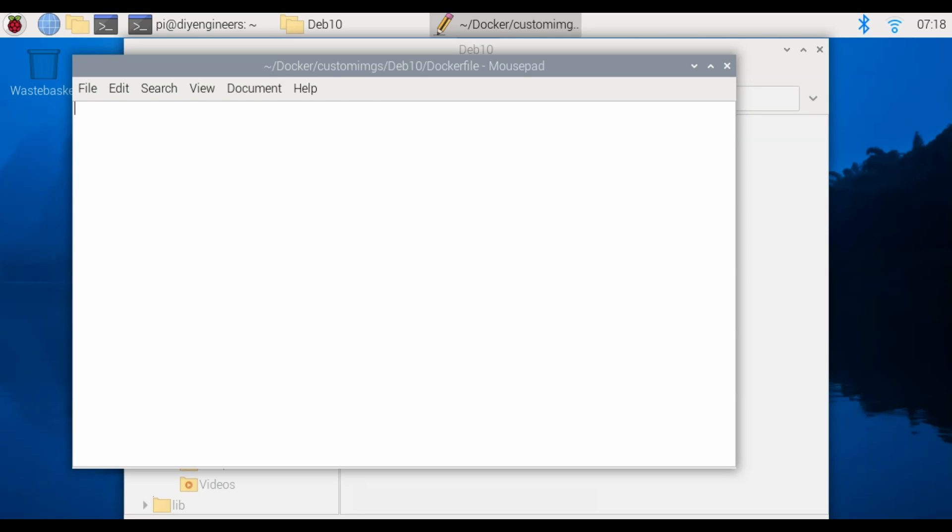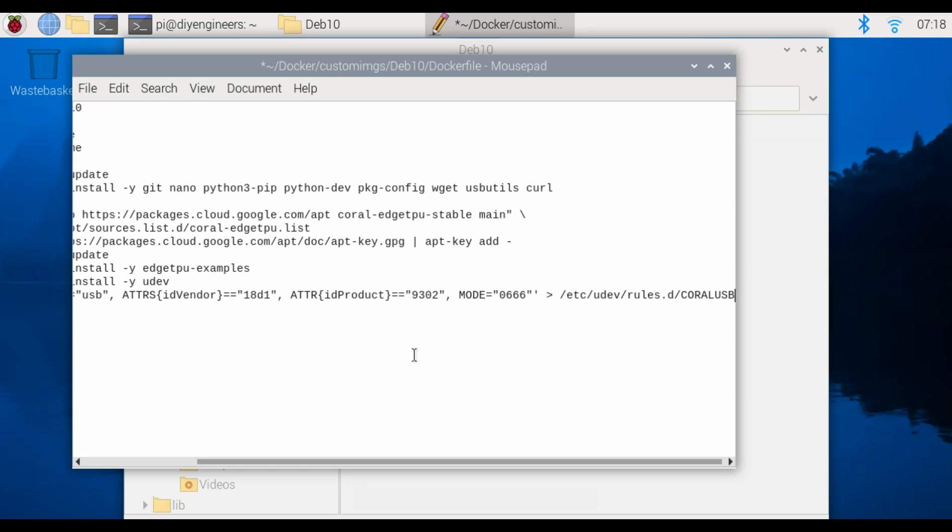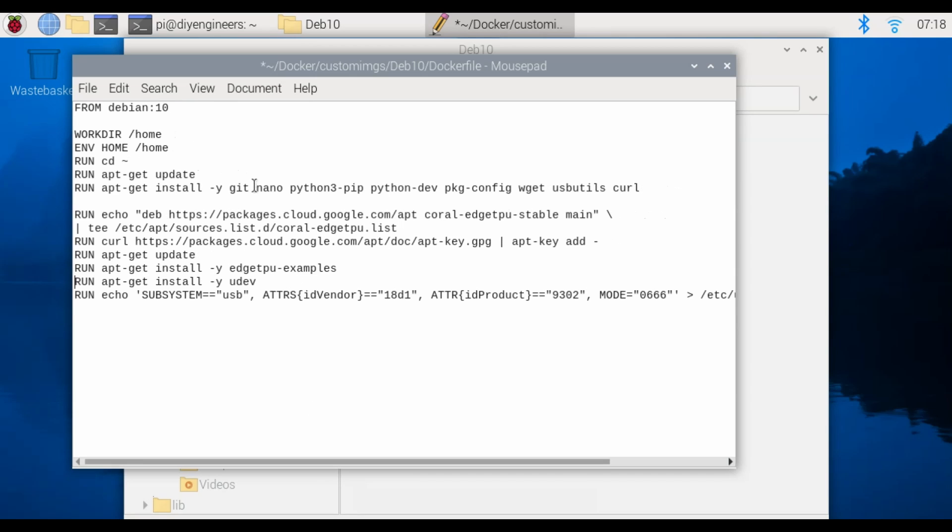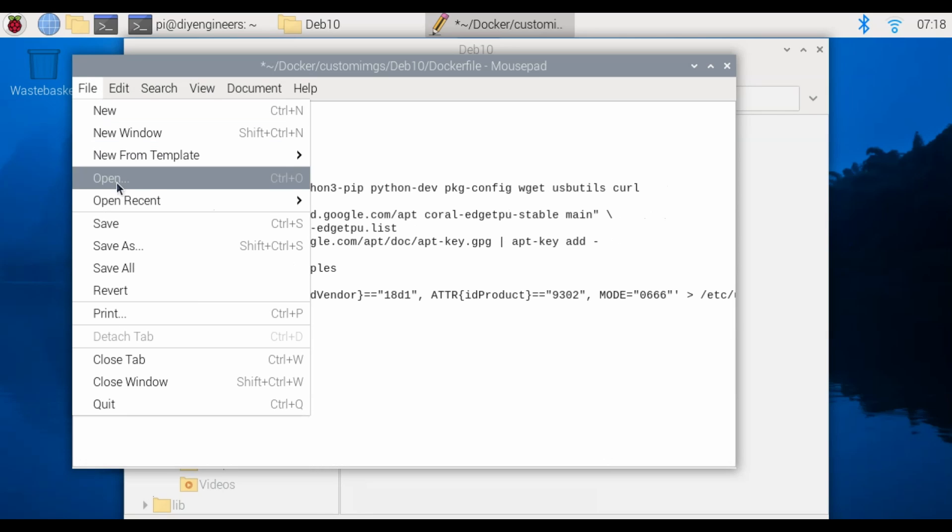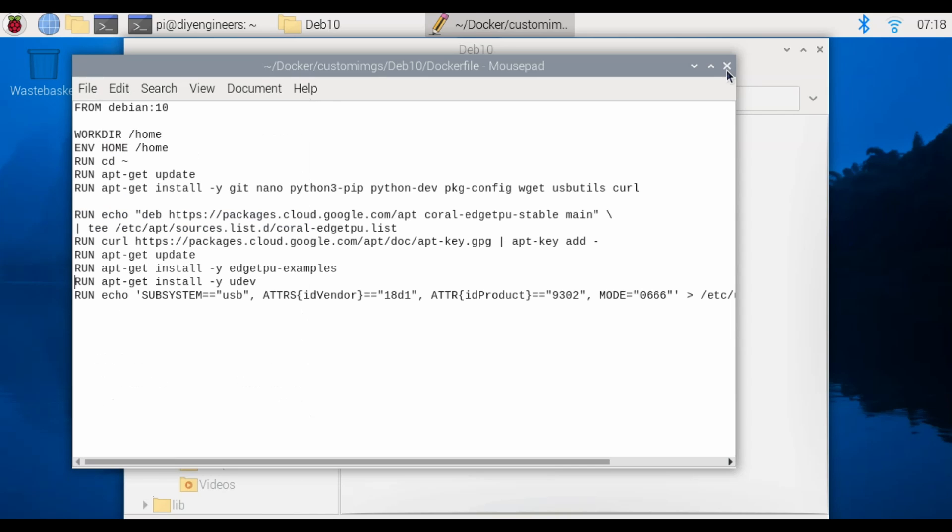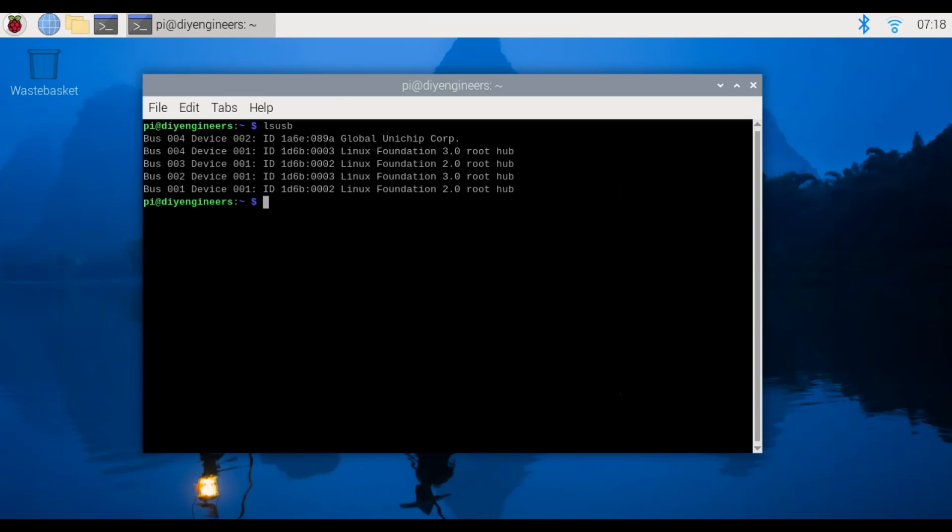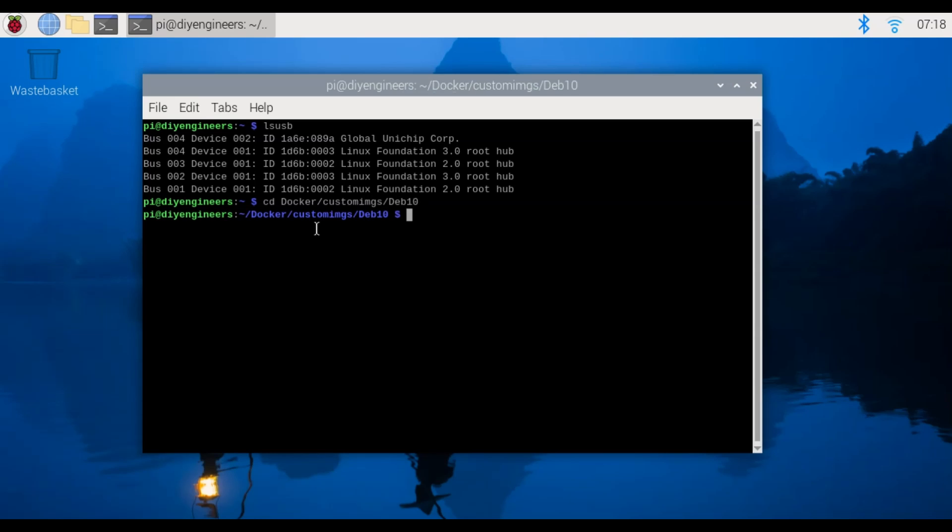Let me go ahead here, we'll remove all these indentations and then just go ahead and save. You can close that so we're back at the terminal and you're going to change directory with cd docker/custom_imgs/deb10 and that takes us to the folder that we just created.